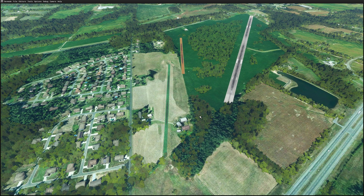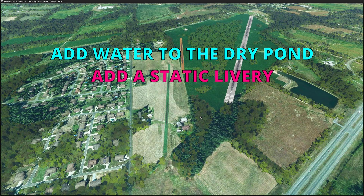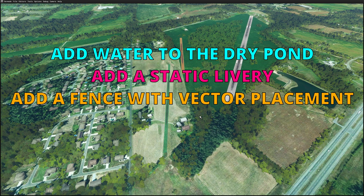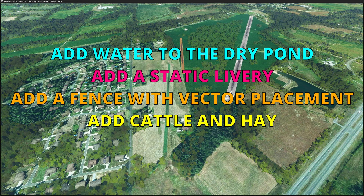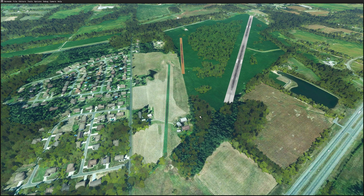So here's the plan for this video. I'm going to add water to the dried pond. I'm going to add a static Cessna livery and have it oriented properly on the ground. I'm going to add a fence using vector placement. I'm going to add cattle and hay. And this will be the last video on this part of Papa 6 Kilo Yankee. So let's get started.